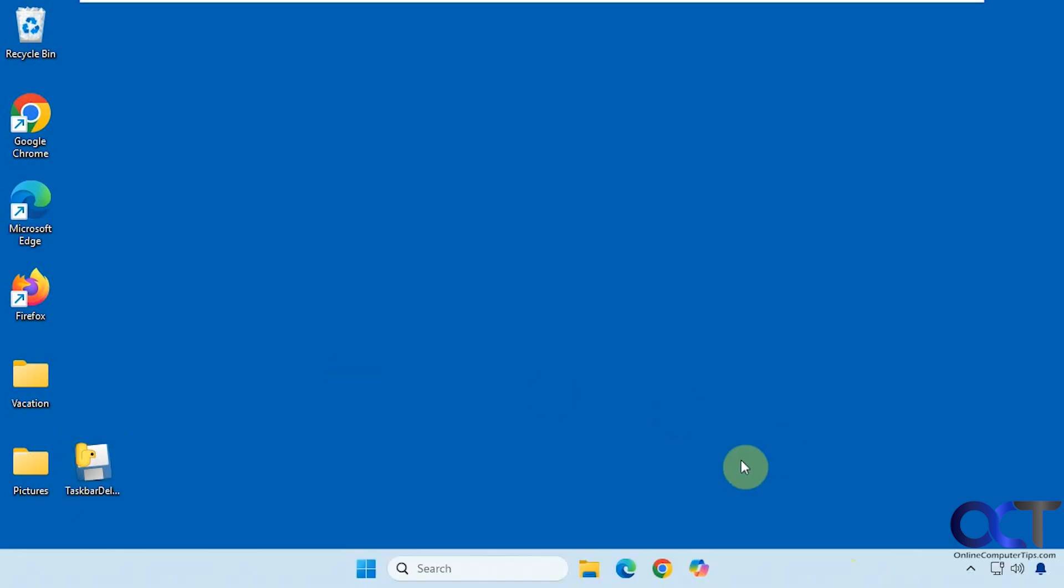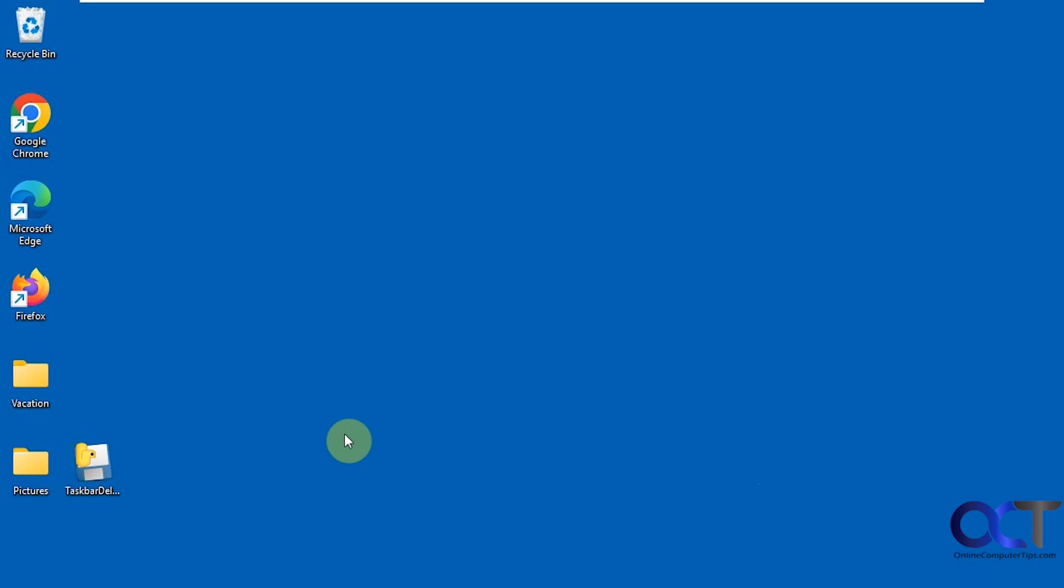All right, so when using this, though, if you reboot your computer, it's not going to be running again. So you'll have to start it up.